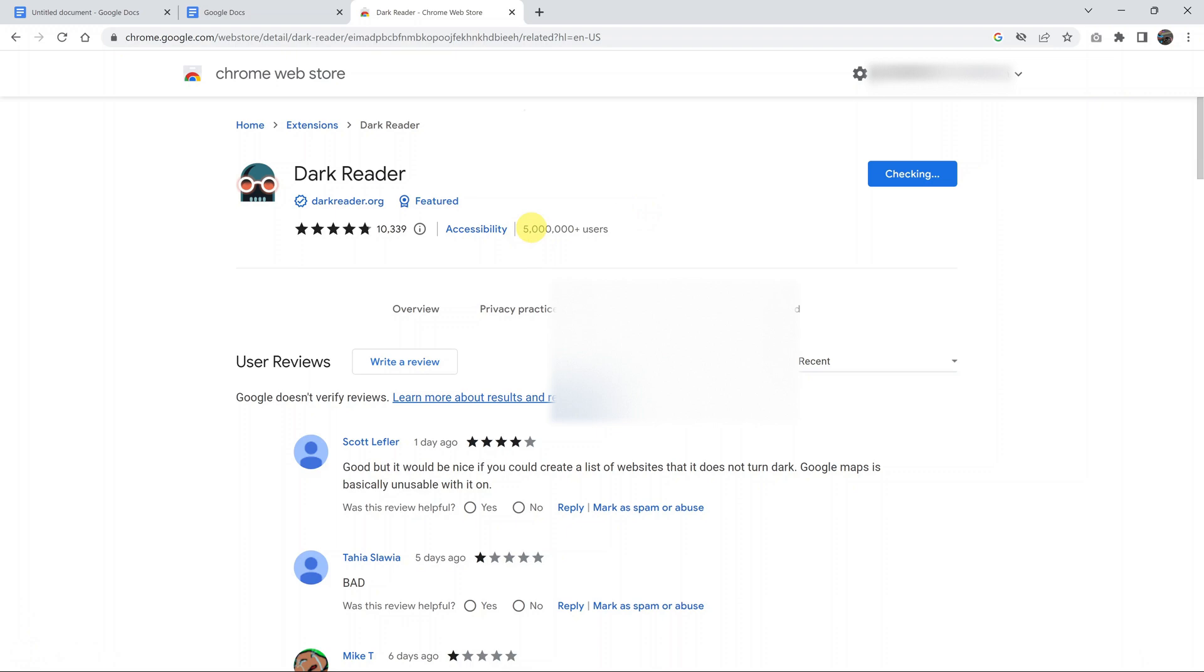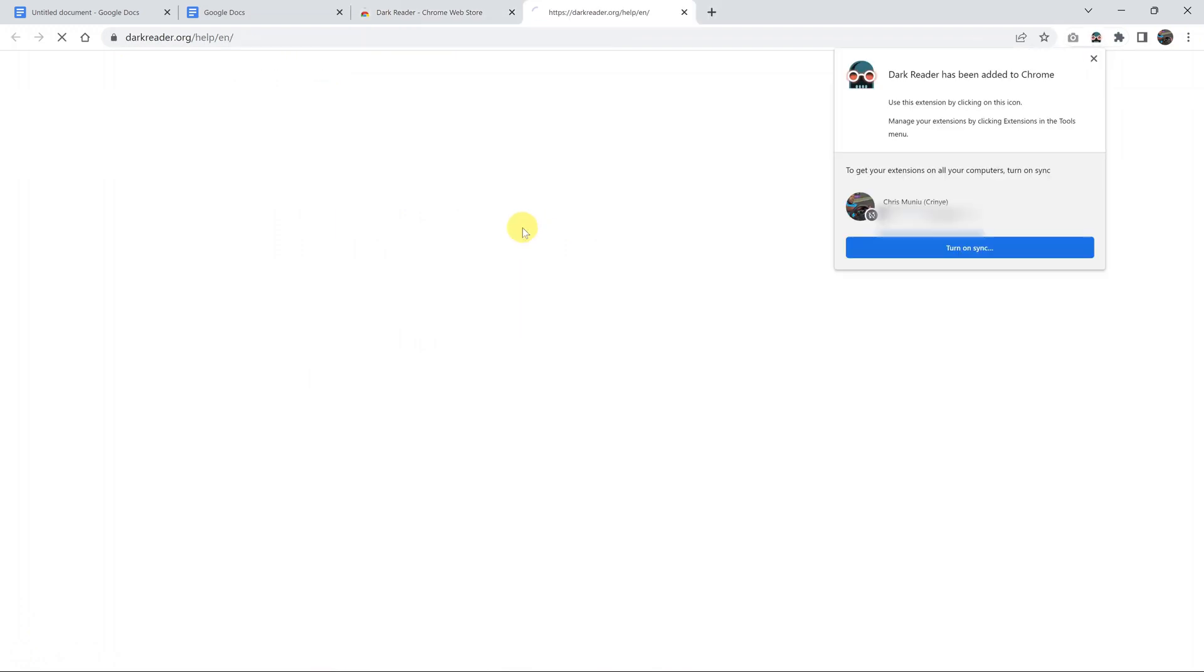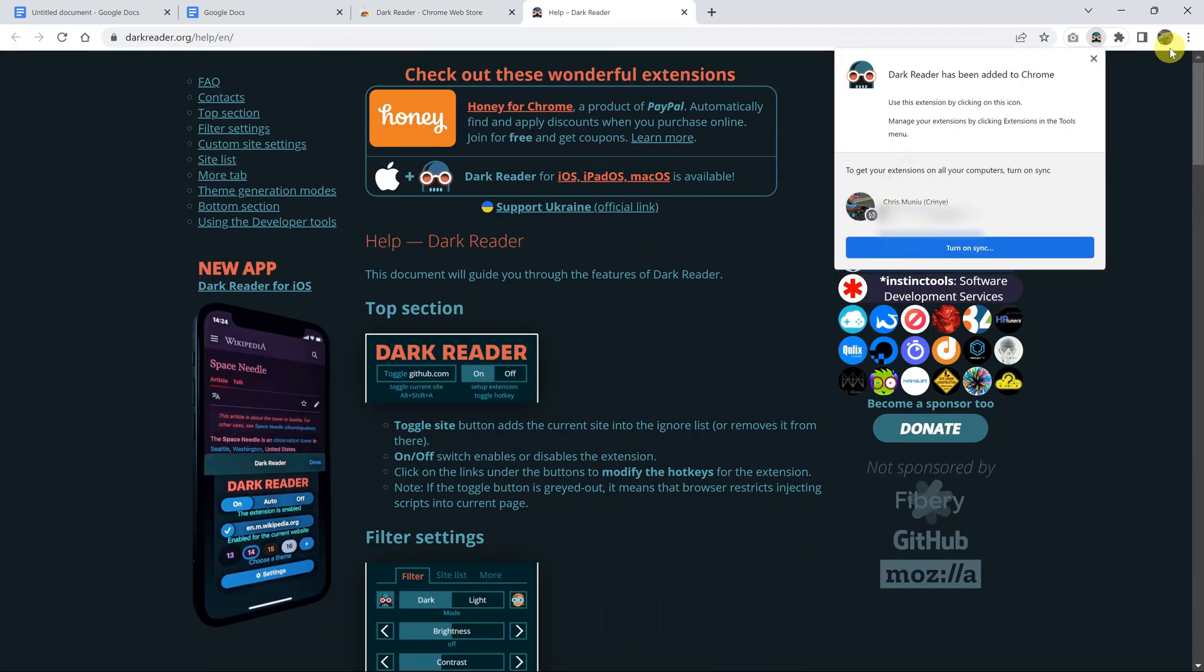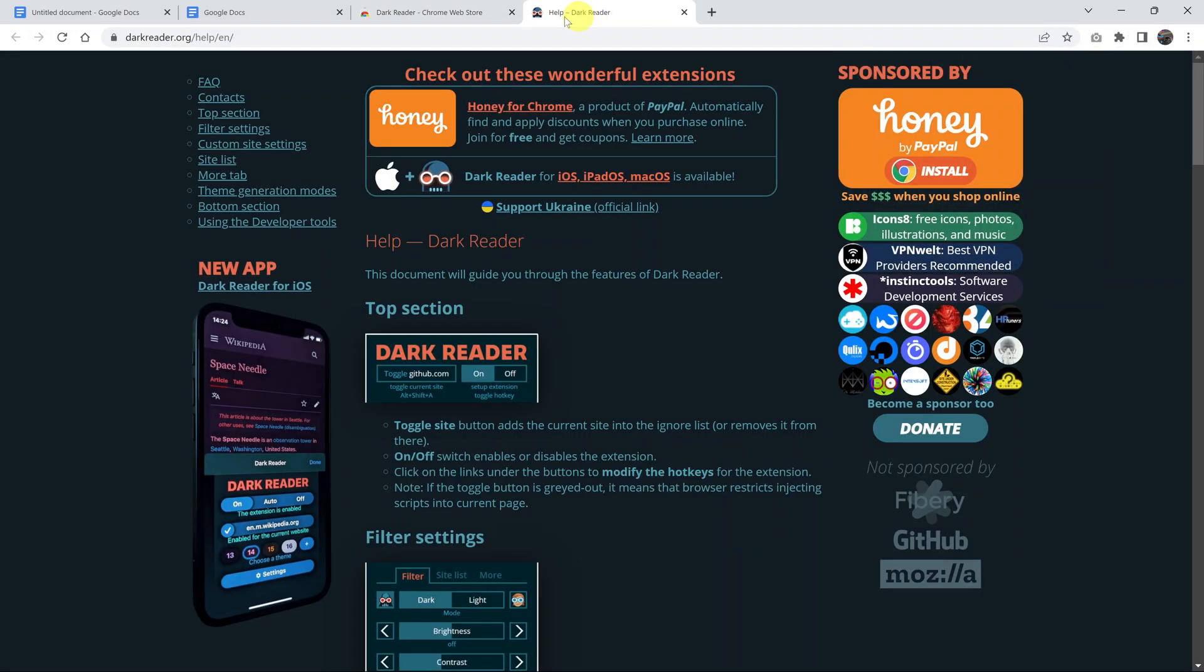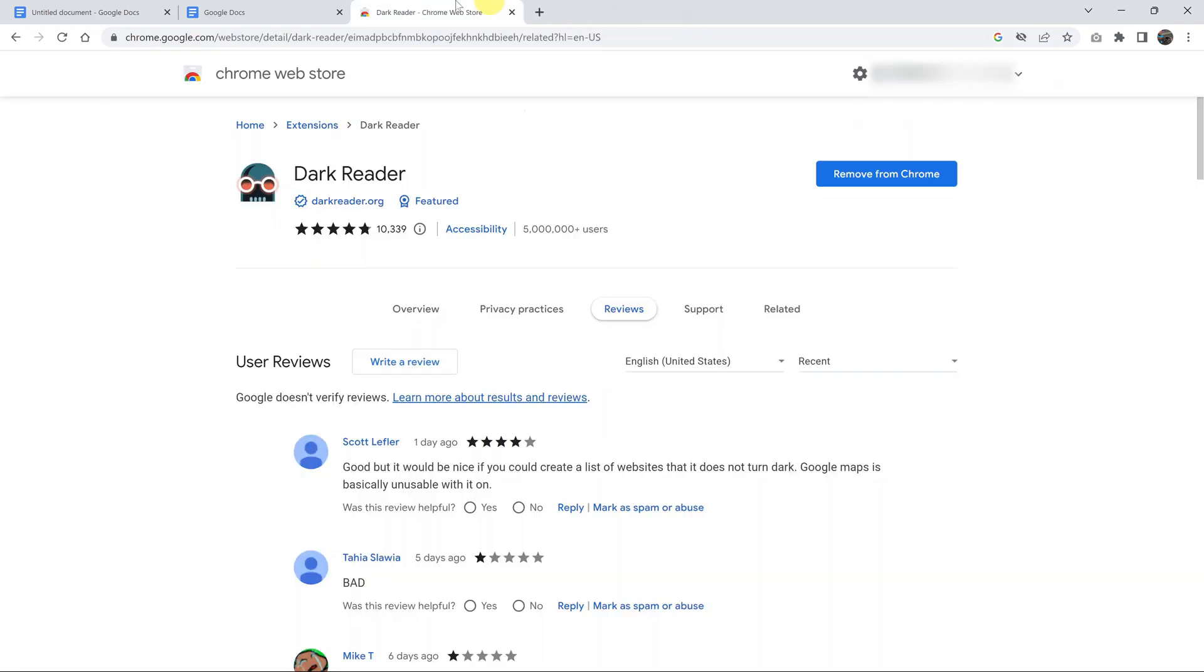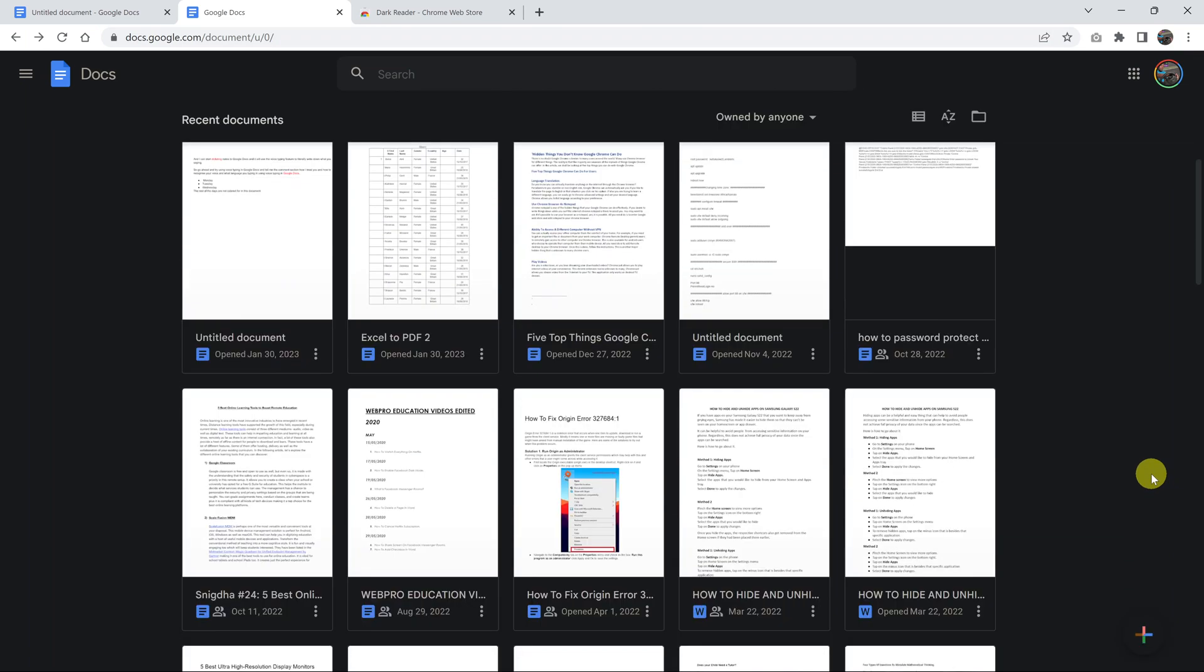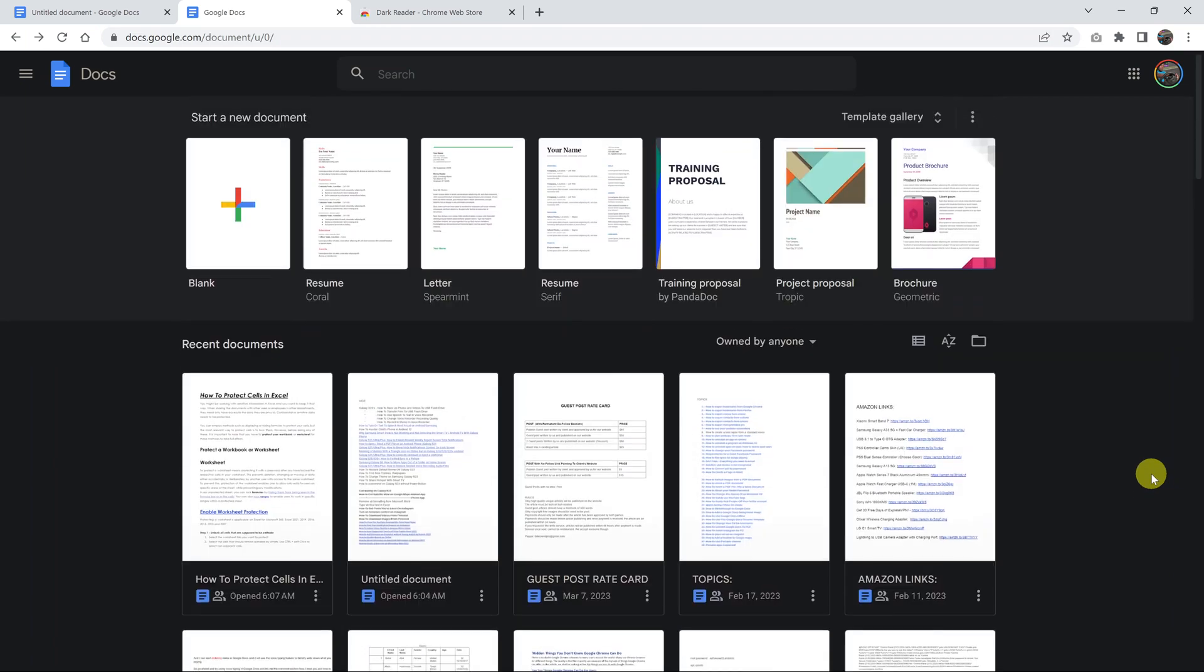Once it's added, let me just close this. Once it's added, go back to Google Docs and in one or two seconds everything will turn dark, and now you can use Google Docs in dark mode.